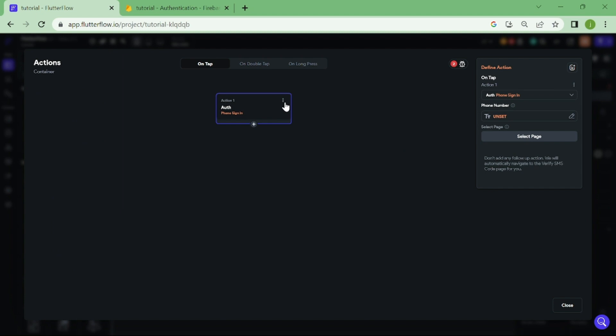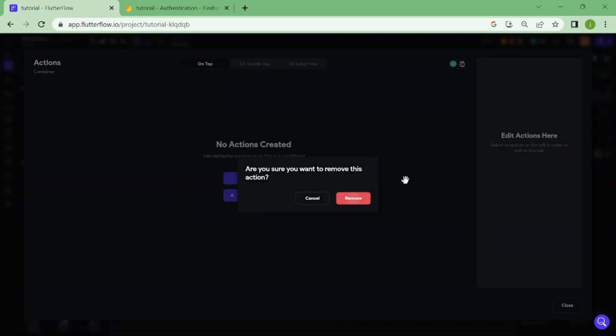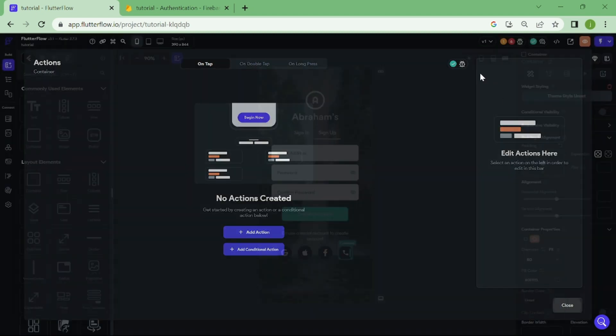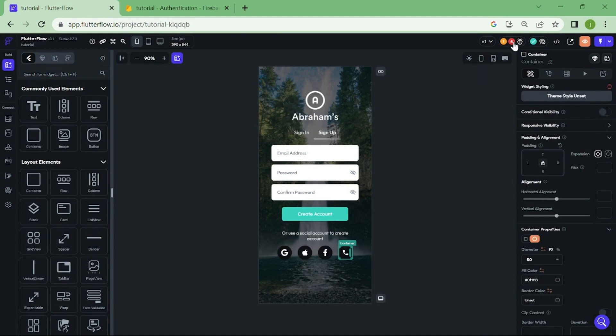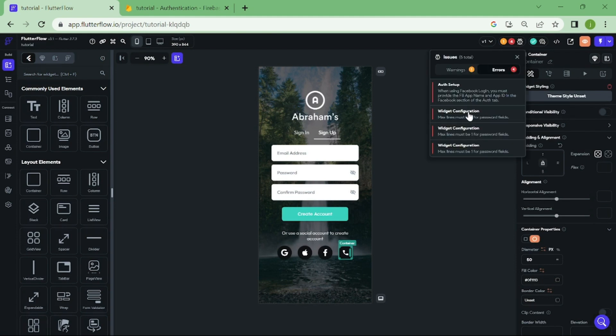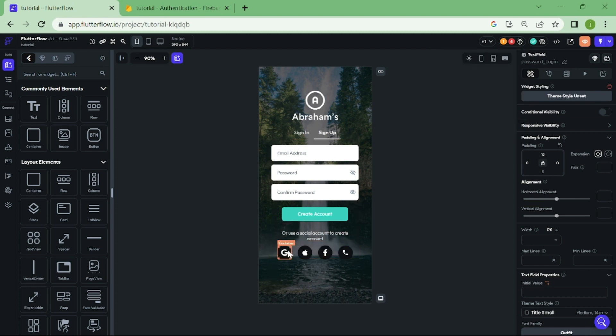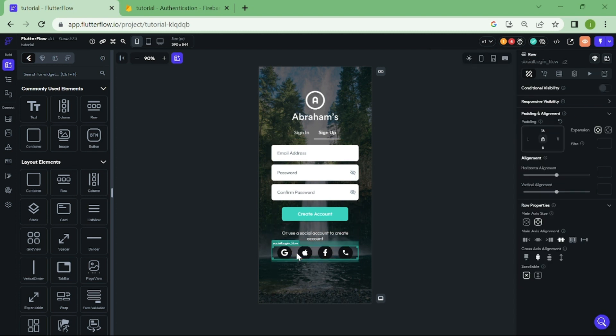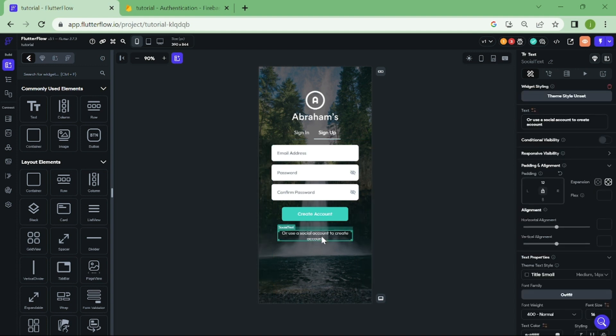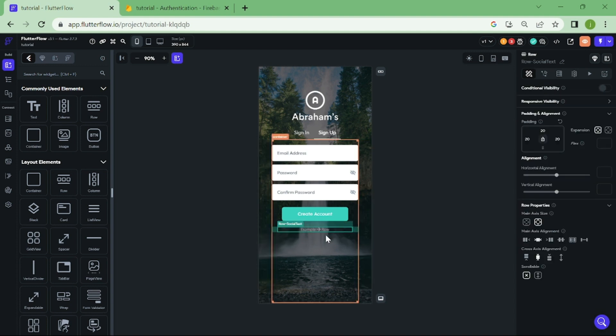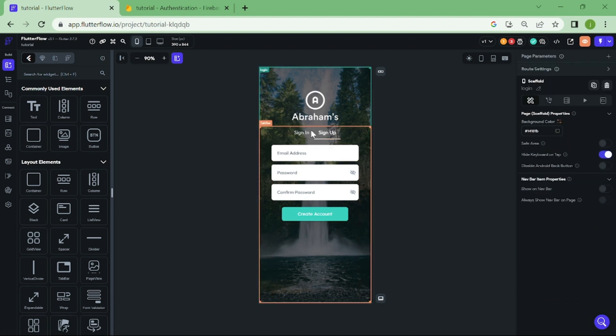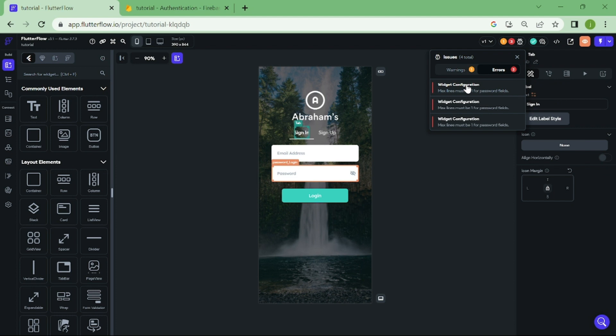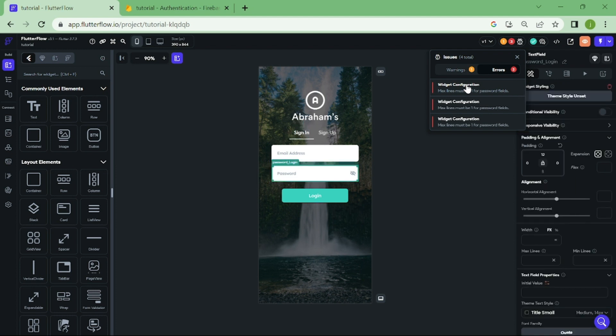Now, we need to start deleting all this nonsense. This is saying that password field must be maximum one line. Let's edit from all the password fields the maximum lines as one.